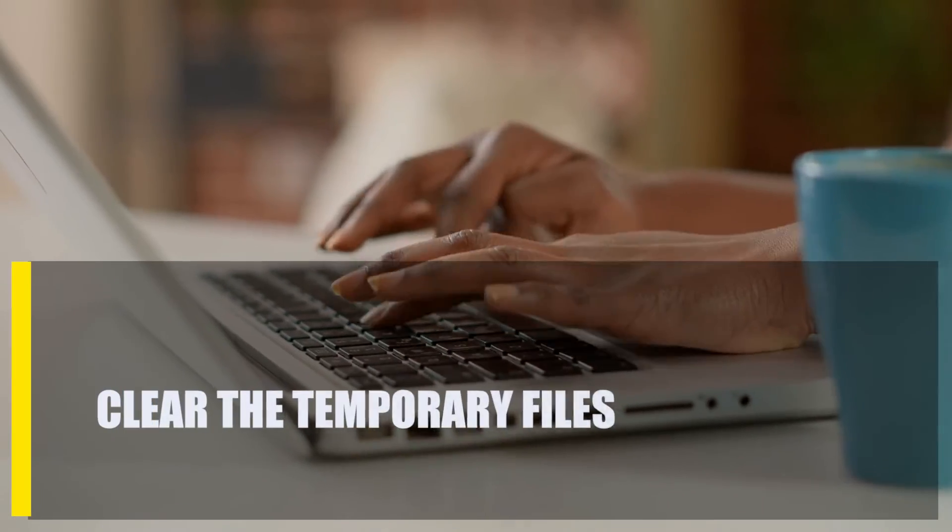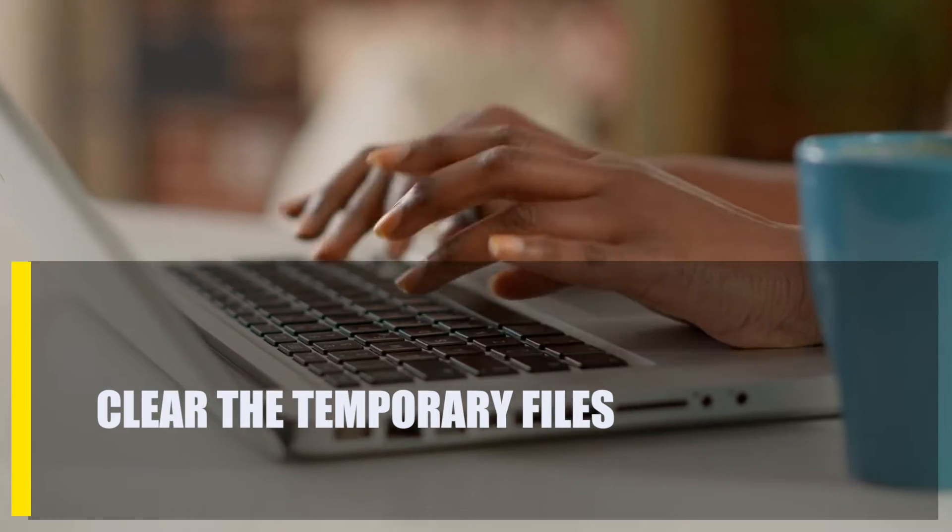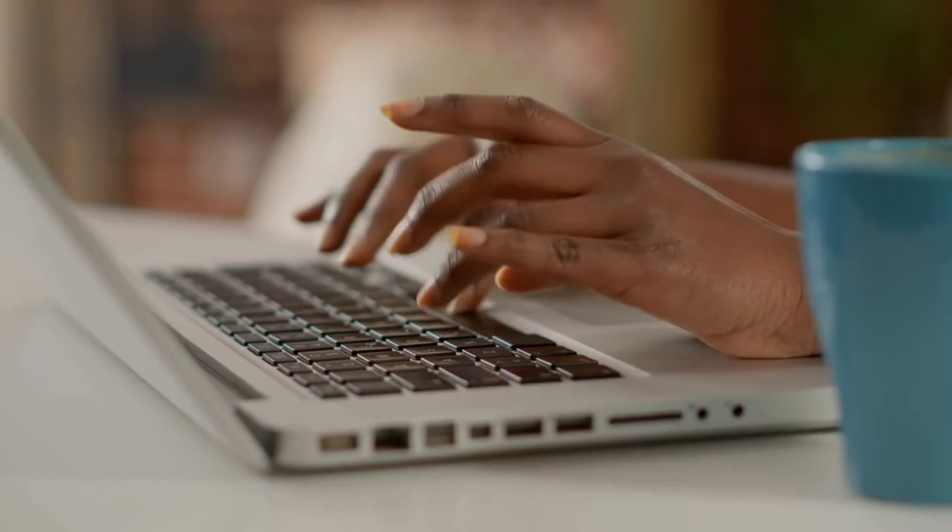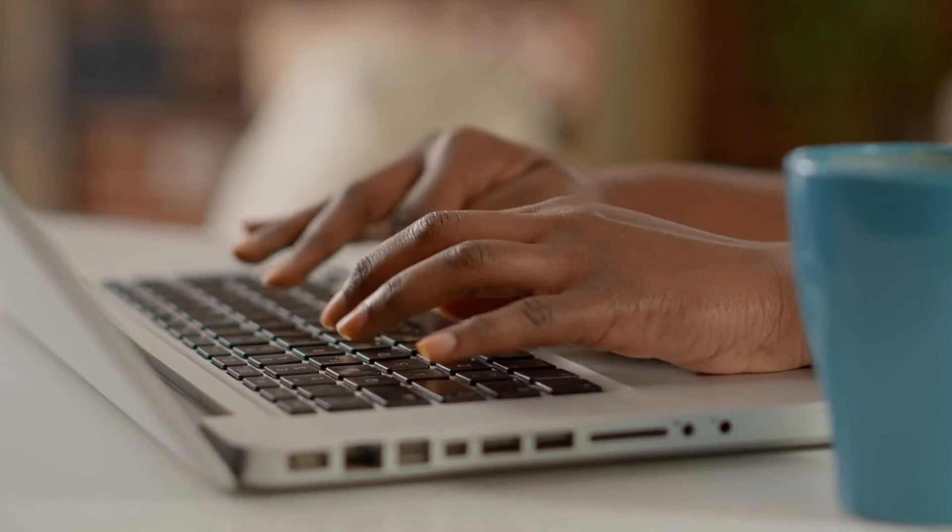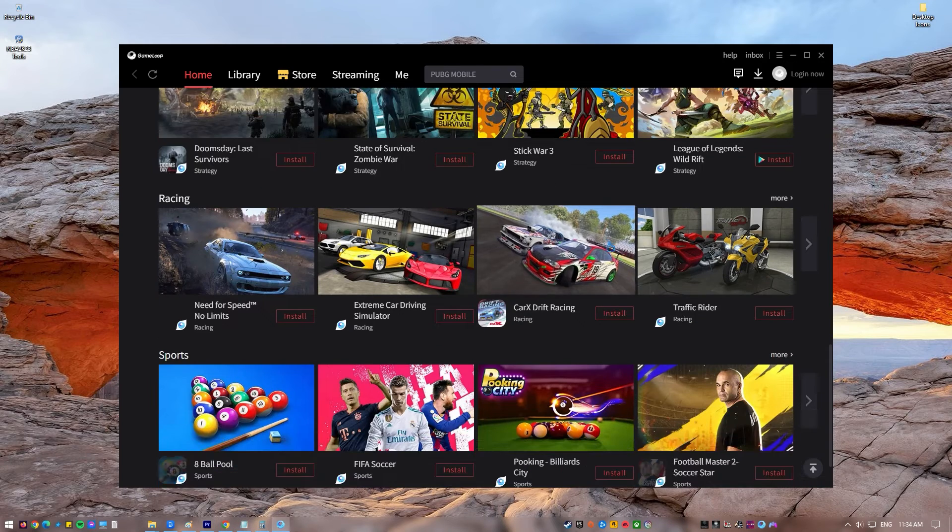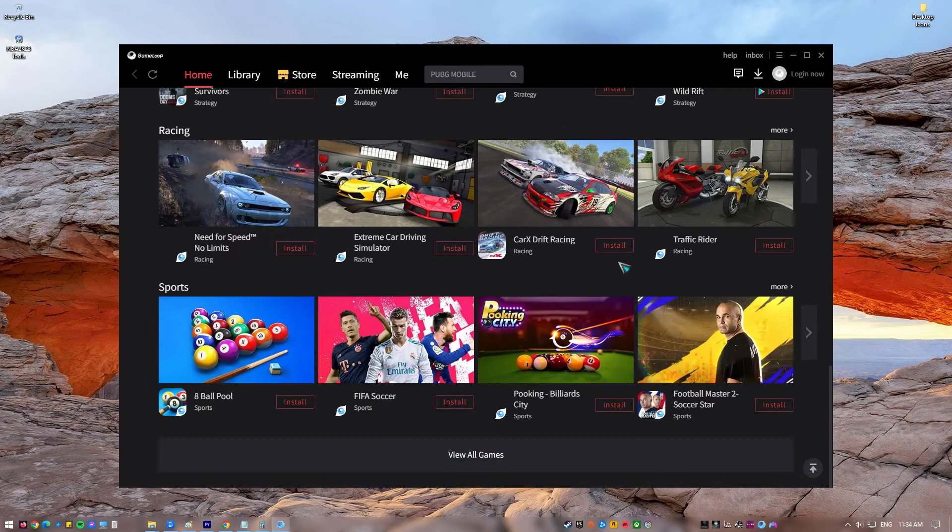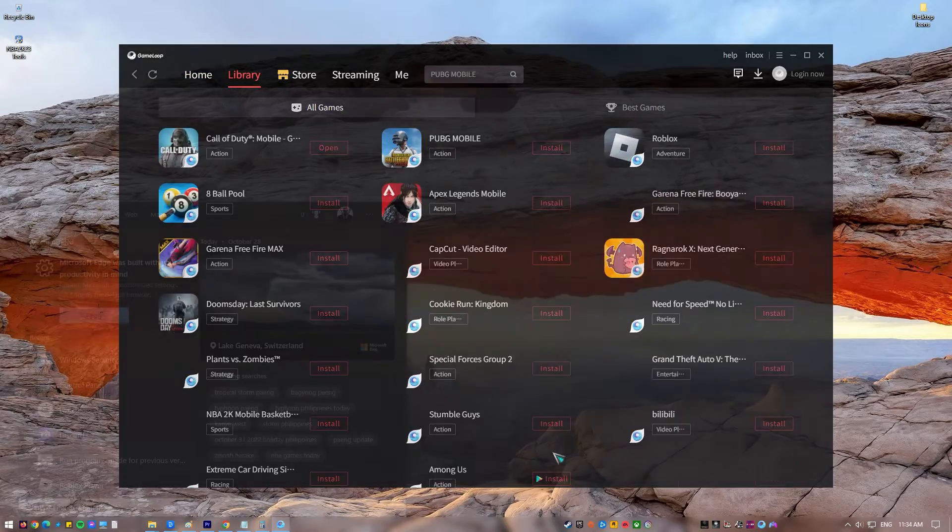Next, clear the temporary files. A GameLoop download problem can be fixed by erasing all the files in the temporary folder. Temporary files were produced by software used in your computer and can be erased without harming its functionality. Here's how.